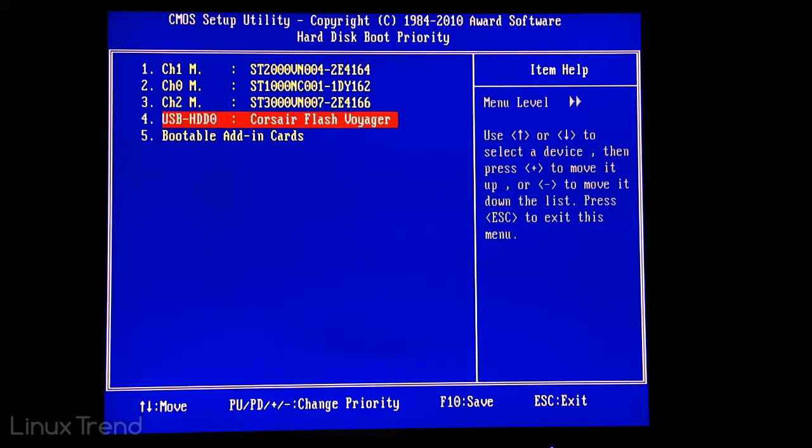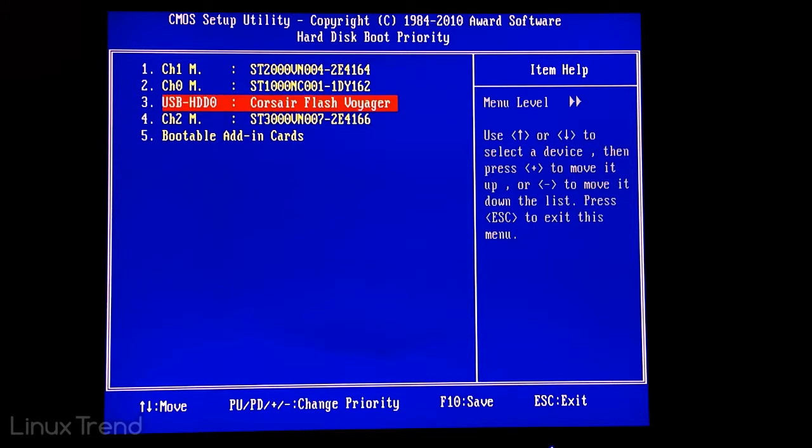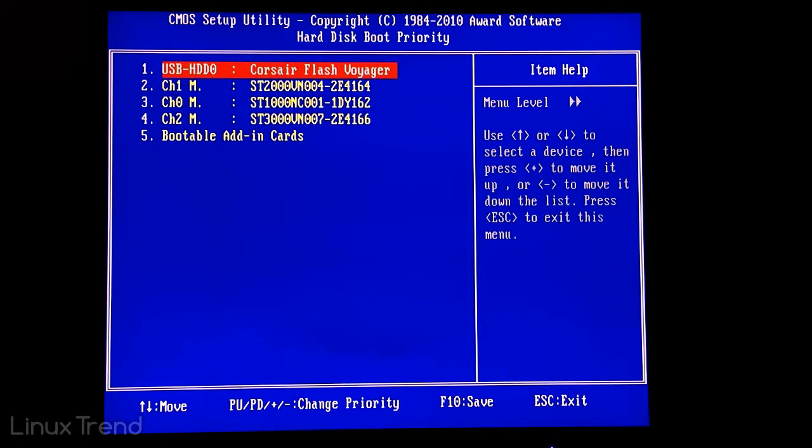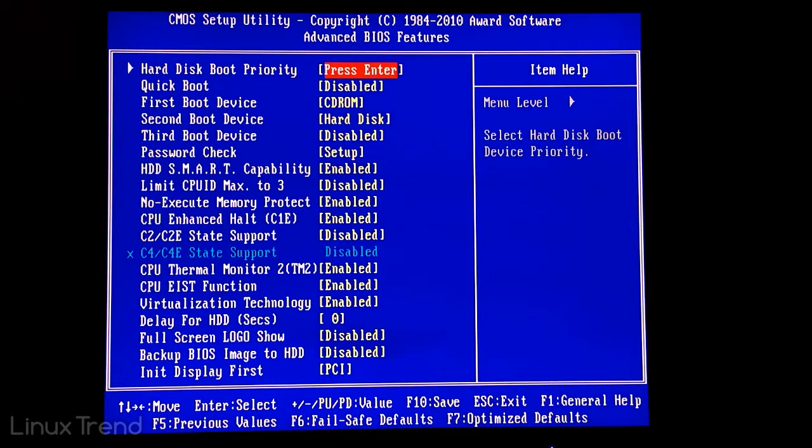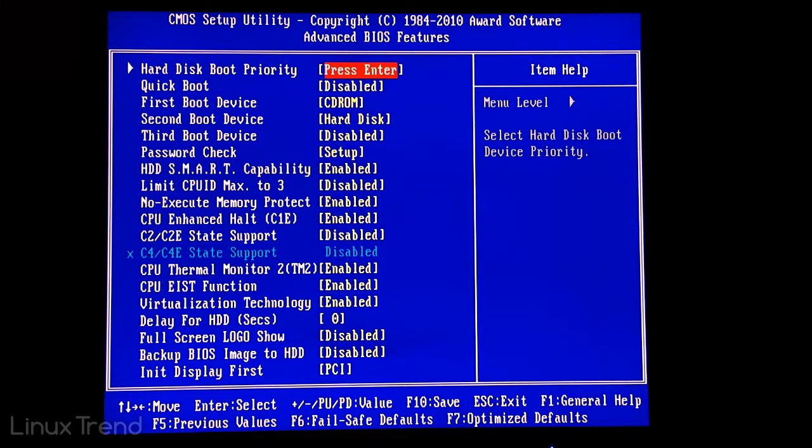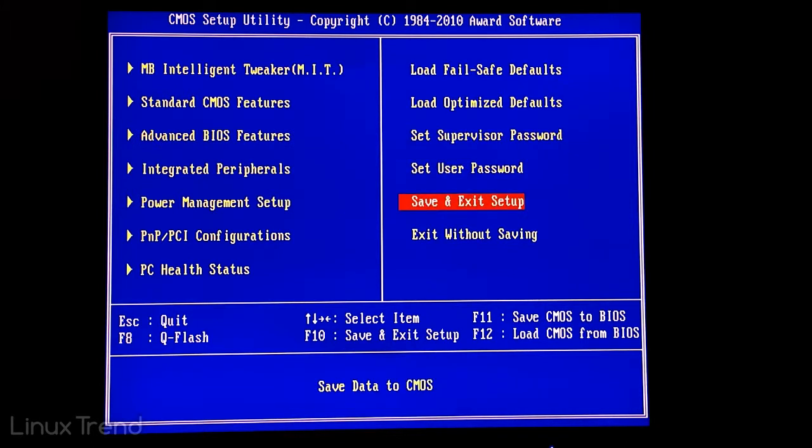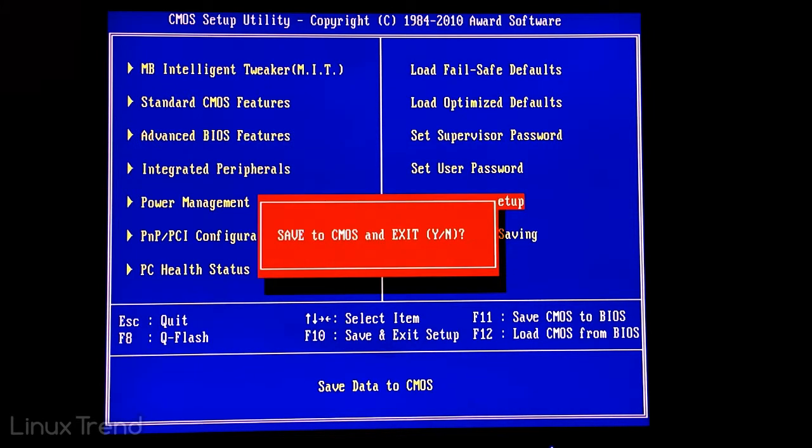Select it, hold shift and press plus button on your keyboard three times. Now we can exit that menu with escape key. Looks like we're done. Press escape one more time and choose save and exit setup. Confirm with enter and the computer will reboot.